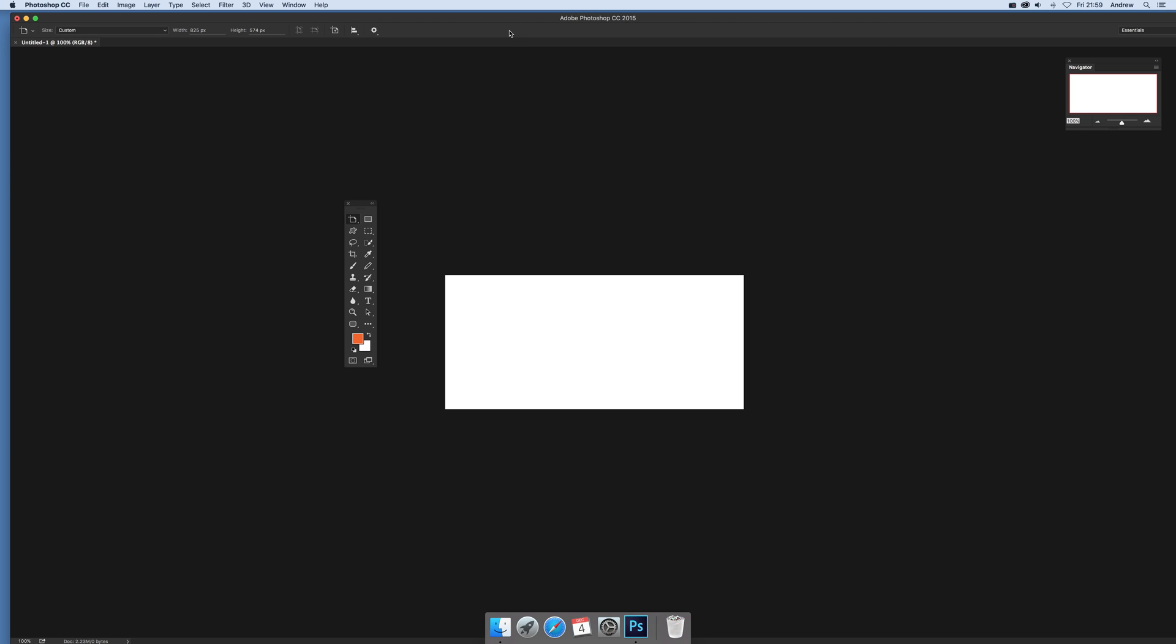Here are tutorials by Andrew Buckle. In this tutorial for Photoshop CC 2015.2, I'm going to show you how to change the background for the artboard.